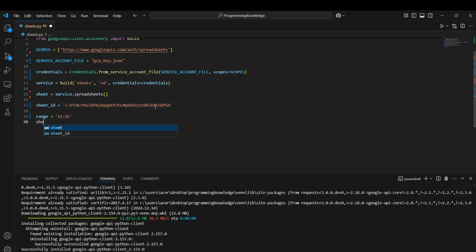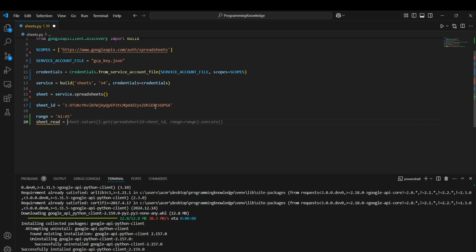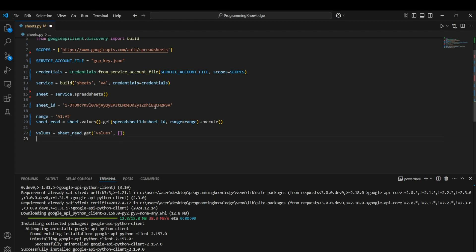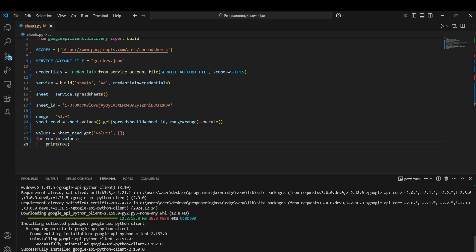Perform the read operation: sheet_read = sheet.values().get(spreadsheetId=sheet_id, range=range).execute(). To extract the values: values = sheet_read.get('values', []). Then simply print the sheet values: for row in values, print(row). This should work now.